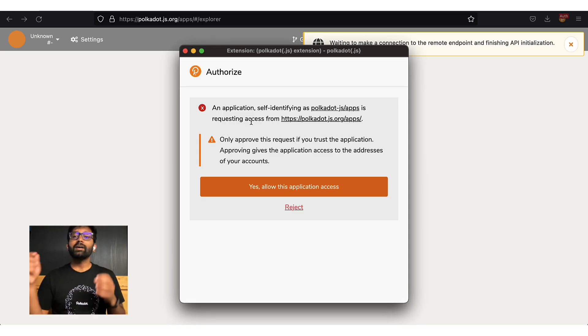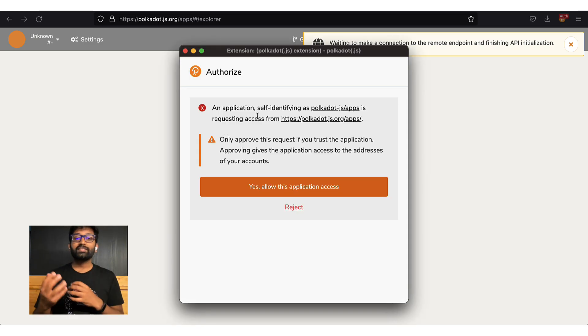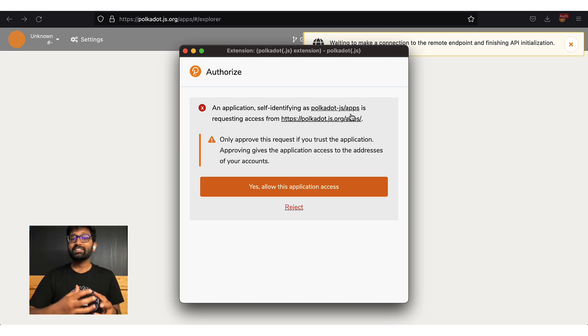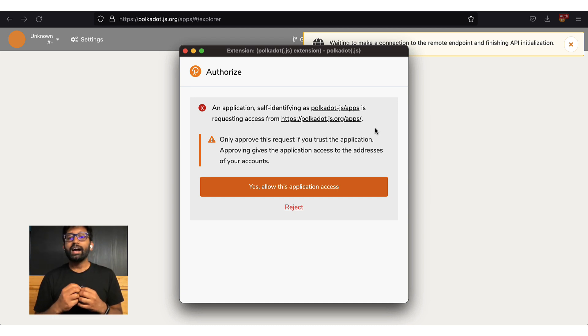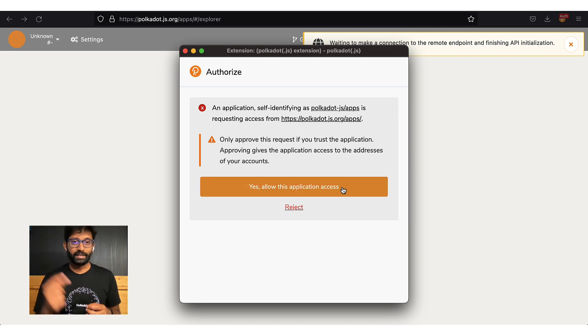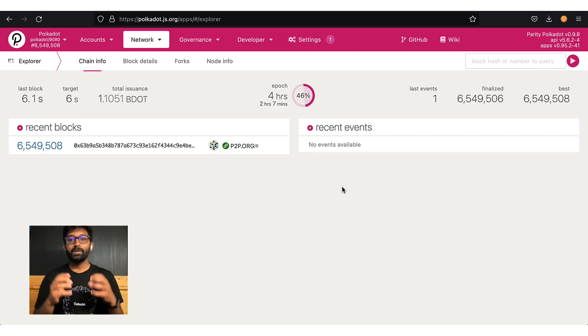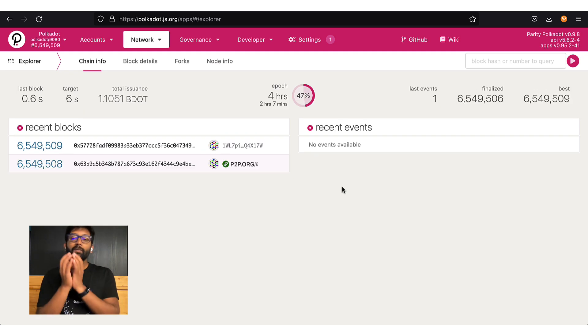You have to let Polkadot.js apps access your account. And for that reason, you click OK. Right now,